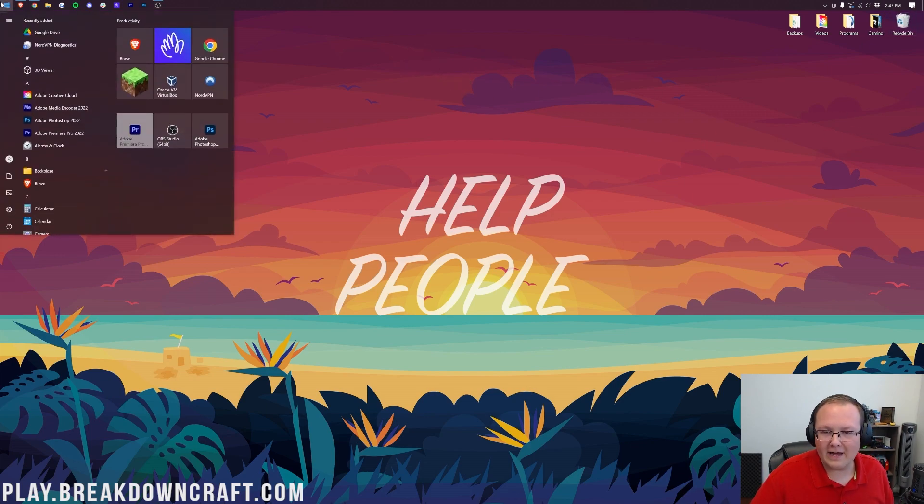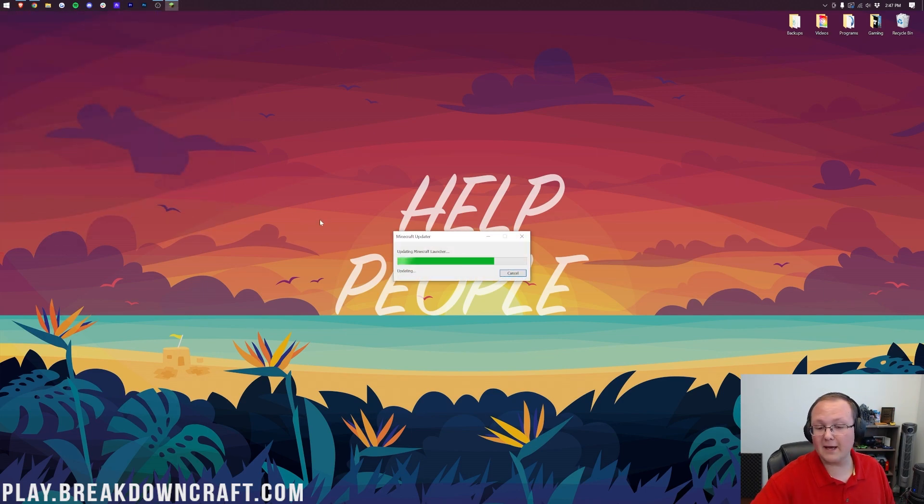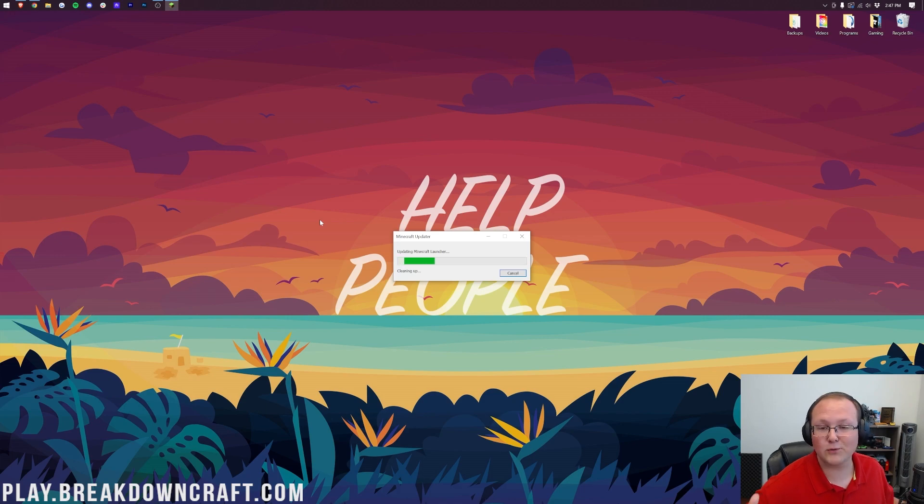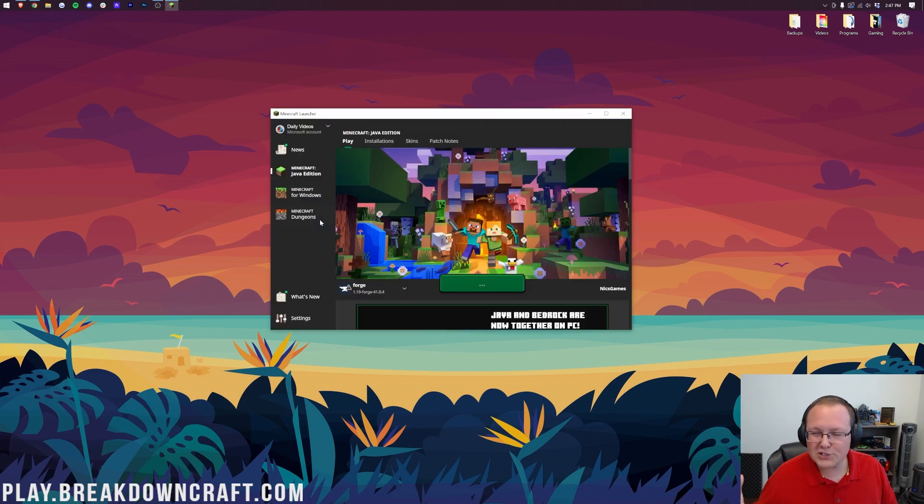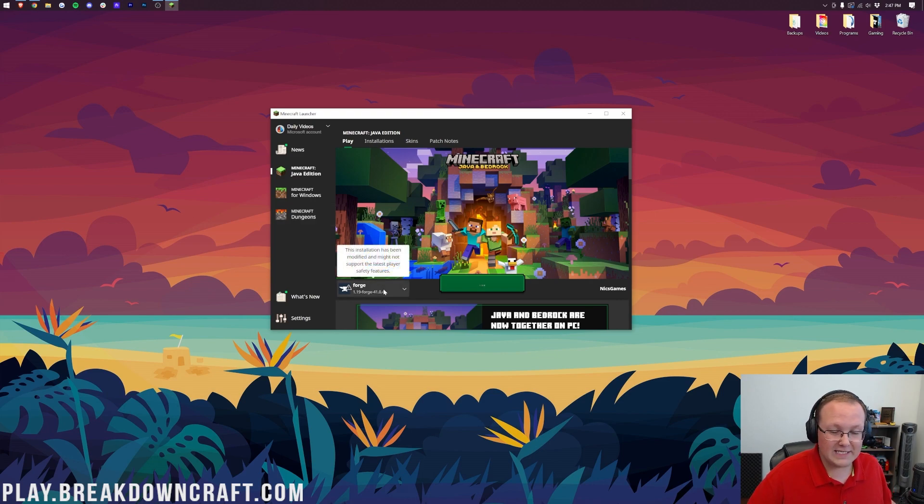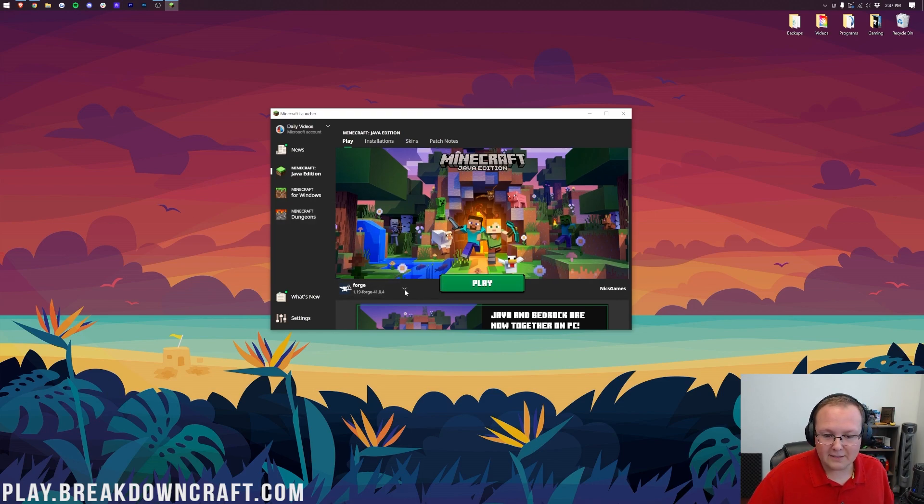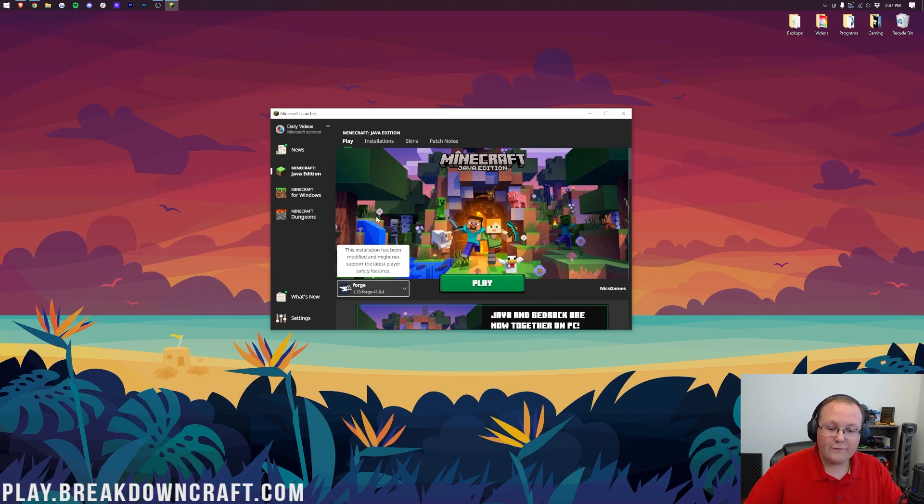Now, let's play Minecraft with Forge. To do that, open up the Minecraft launcher like so. My launcher has to update, but your experience may vary on that. Yours probably won't. And once the launcher is open, it's super easy to select Forge. It's automatically selected for me, but if it isn't for you, click the little arrow next to the Play button here and then select Forge from this list.